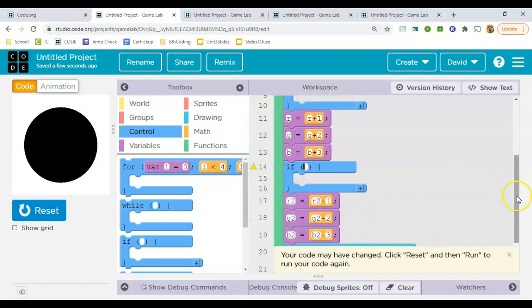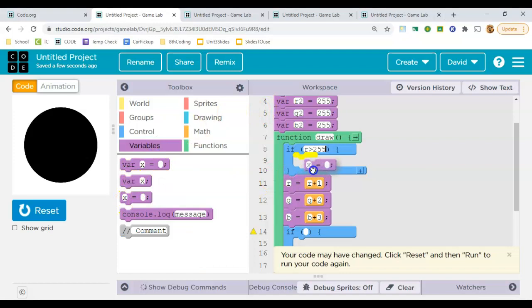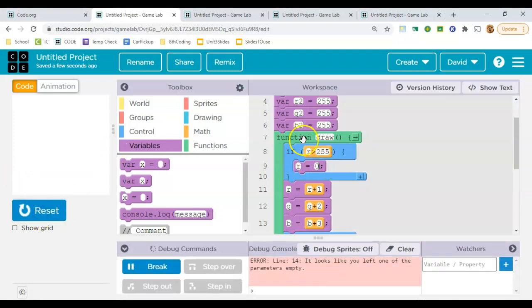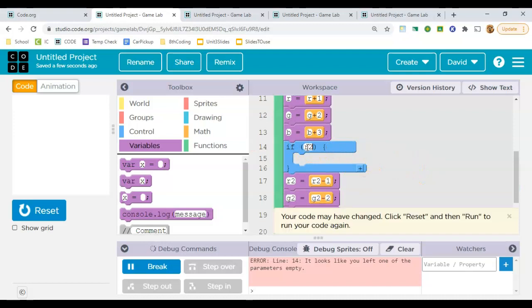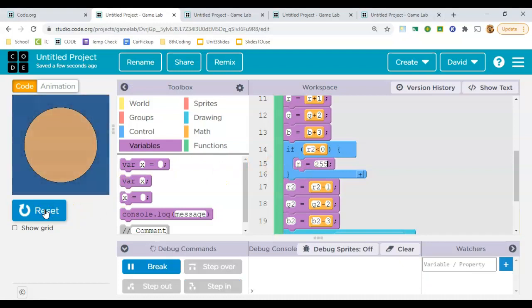So I can say if R is greater than 255, which would be the maximum, then set it back to 0. And then I'm going to say if R2 gets less than 0, because it's going in the other direction, then we need to set R back to 255. So this alone should be enough to transition them back to not the original color, but a different color.